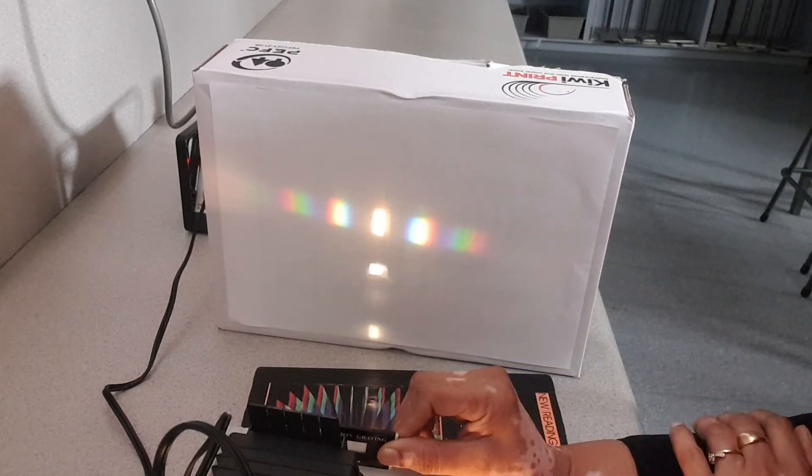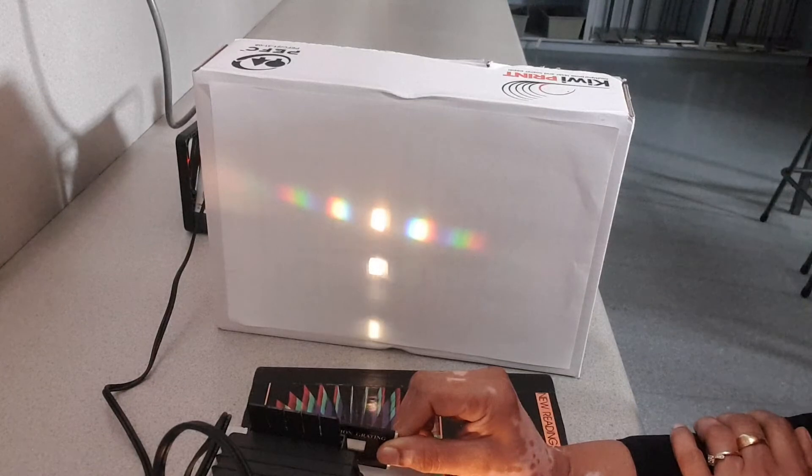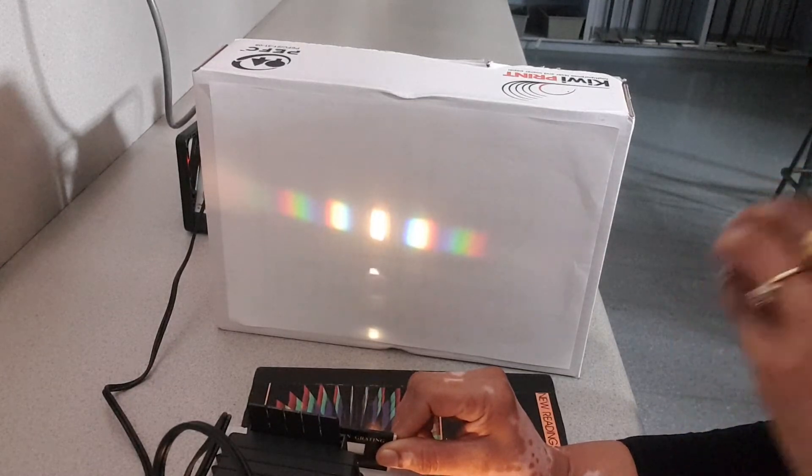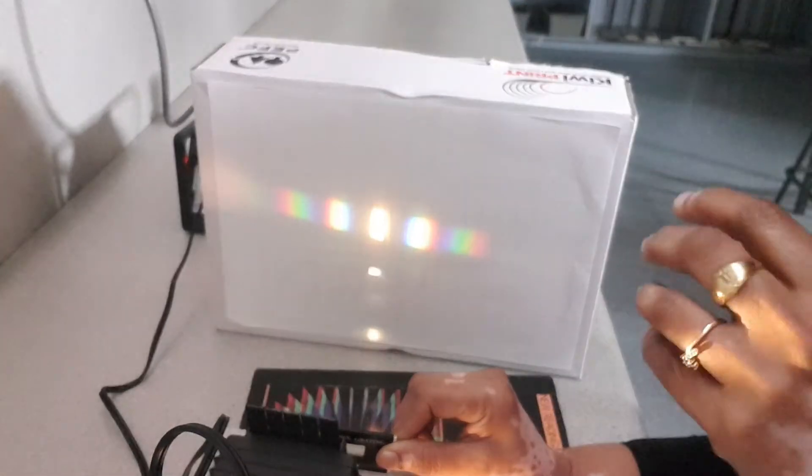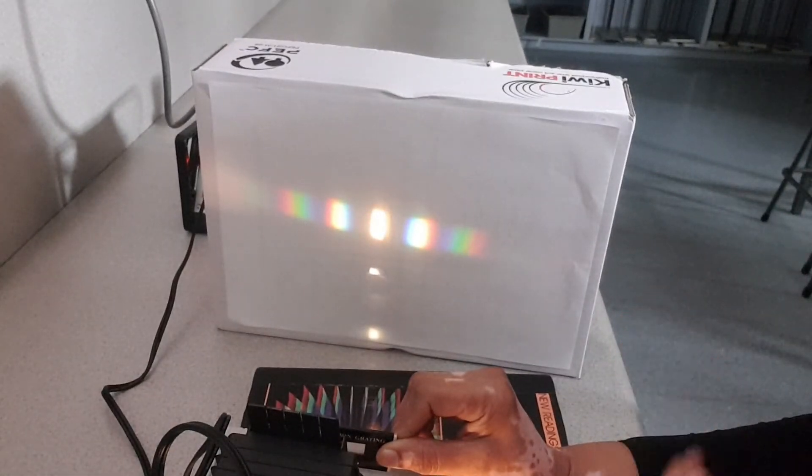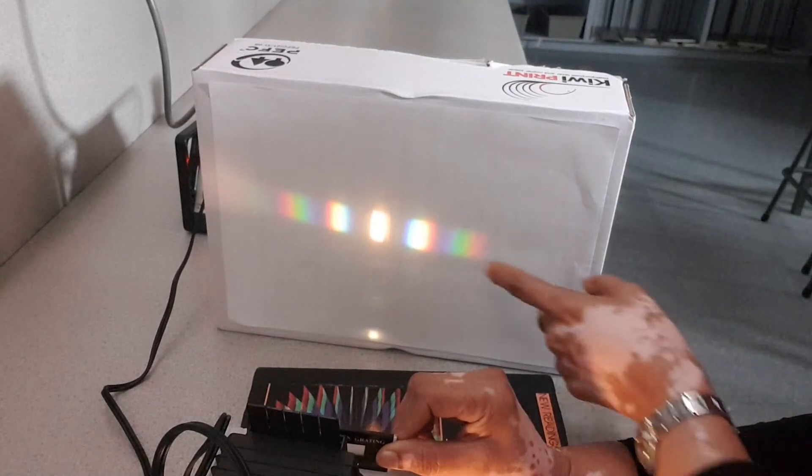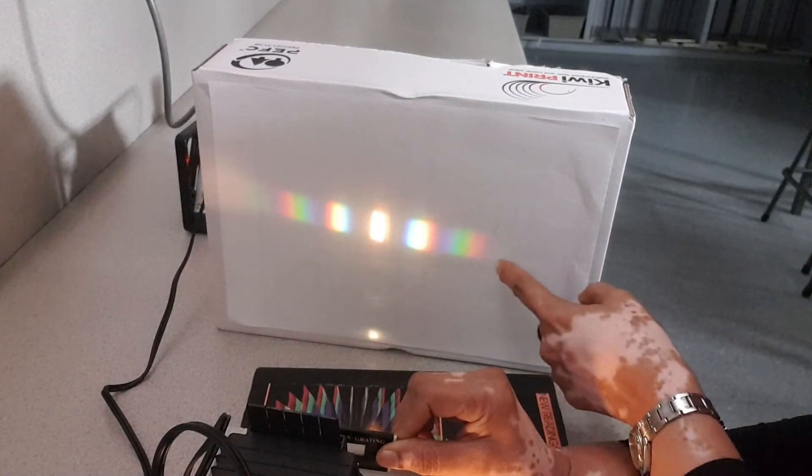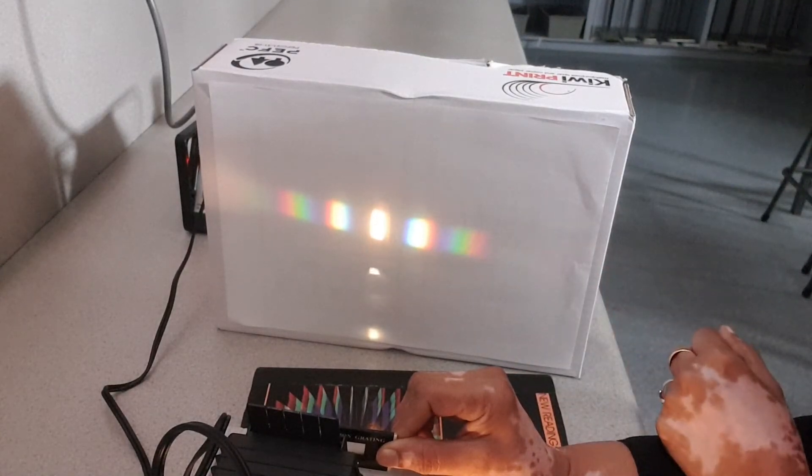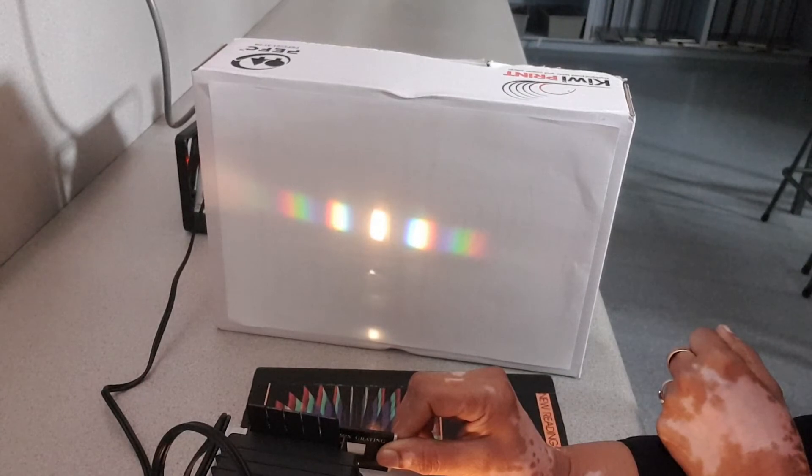The reason why it's white is that all the anti-nodes come together for all the colors and they add up to form white light. But each of these different orders forms a complete spectrum.